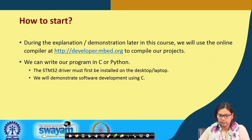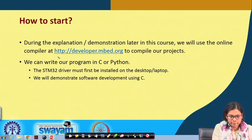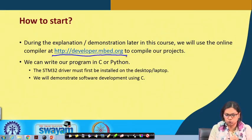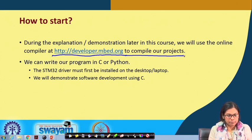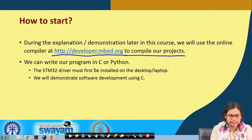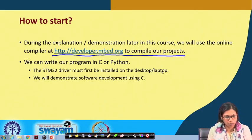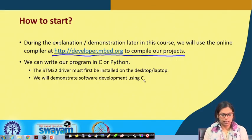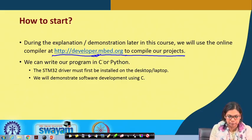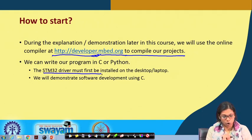During the demonstration later in this course we will use the online compiler present at http://developer.embed.org to compile our projects. We can write our program in C or Python, but more specifically we will be writing in C. The STM32 driver must first be installed on the desktop or laptop. Please remember that you need the USB cable, and you must make sure that the STM driver is installed.